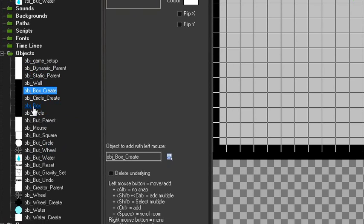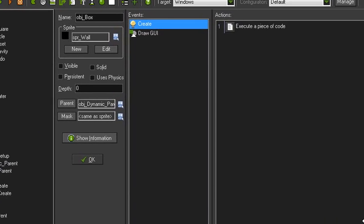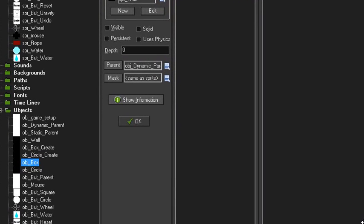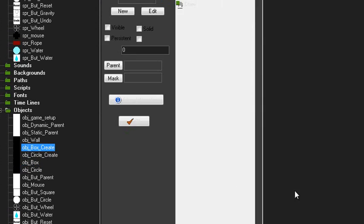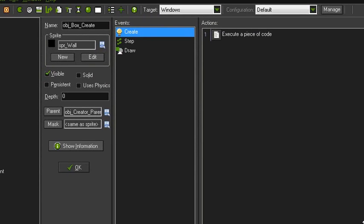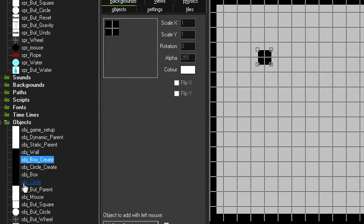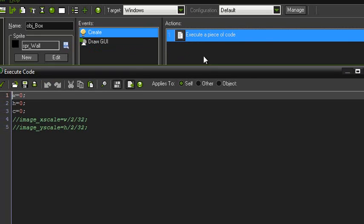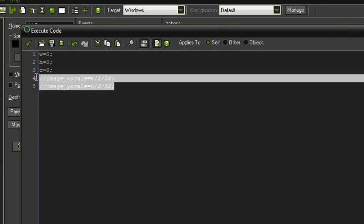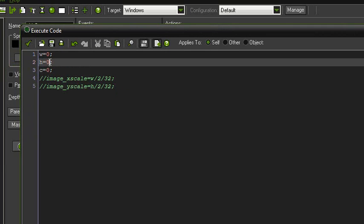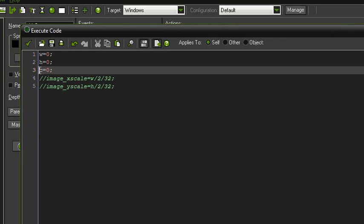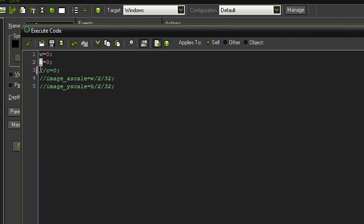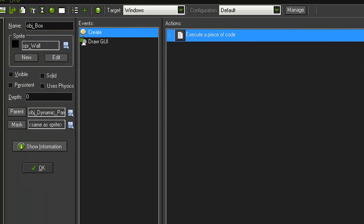First, make object_box. You don't have to call it object_box, but that's just what I did. Then make another one called object_box_create. Starting off with object_box, once you've got it made, ignore the draw GUI code, you're not going to need that. Just open up the create event code and ignore these two lines here. What you want is W equals zero and H equals zero. All that stands for is width and height. Set those both to zero, and that object's done.